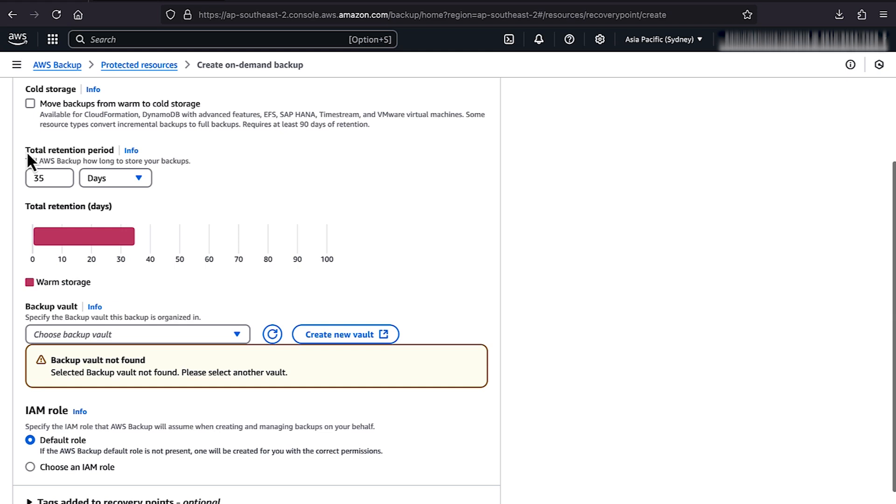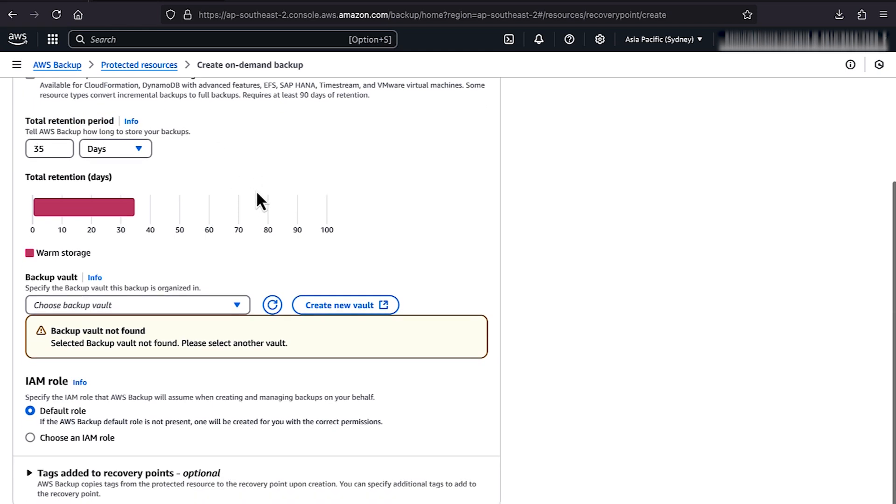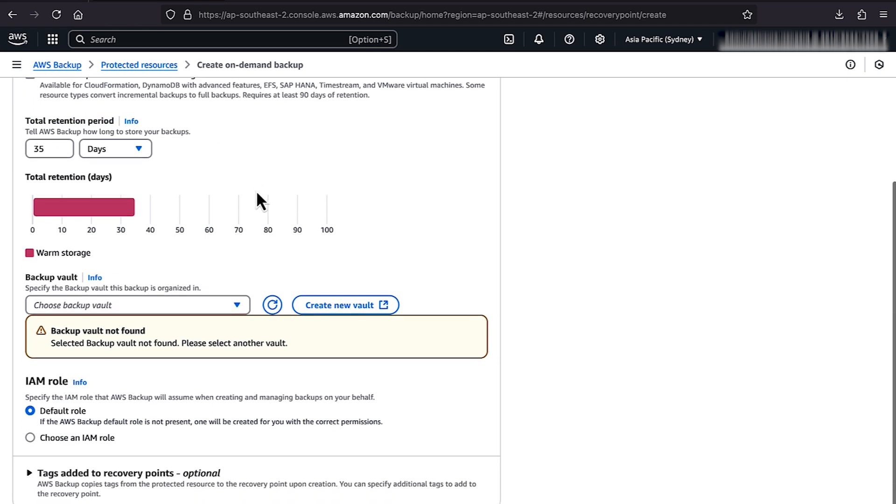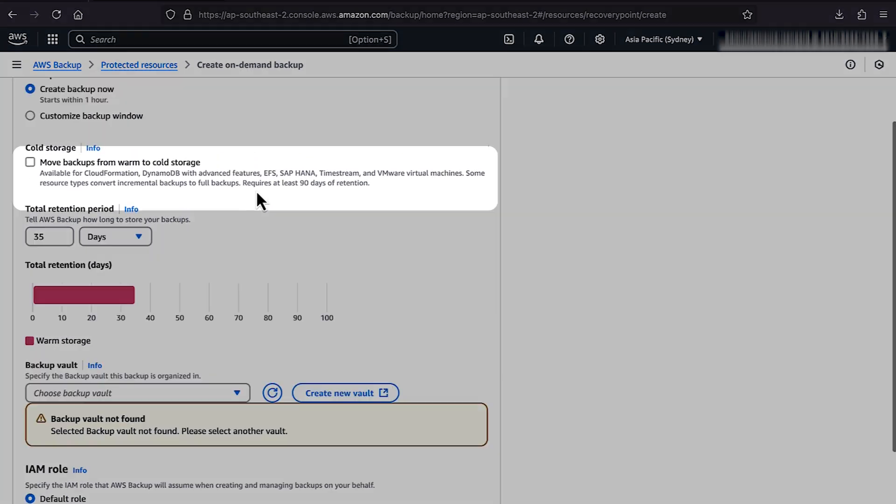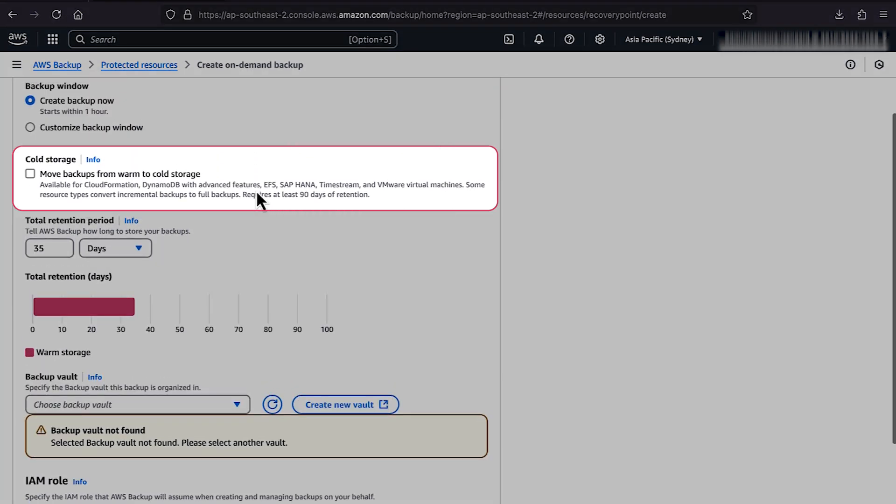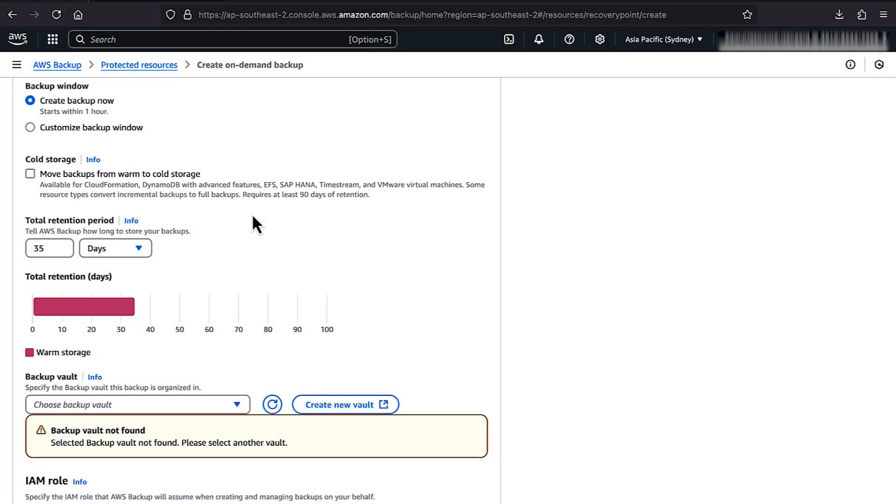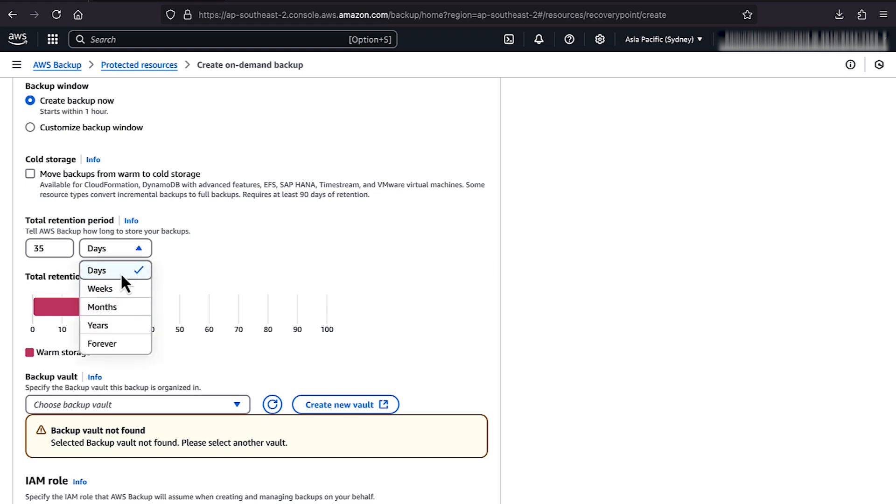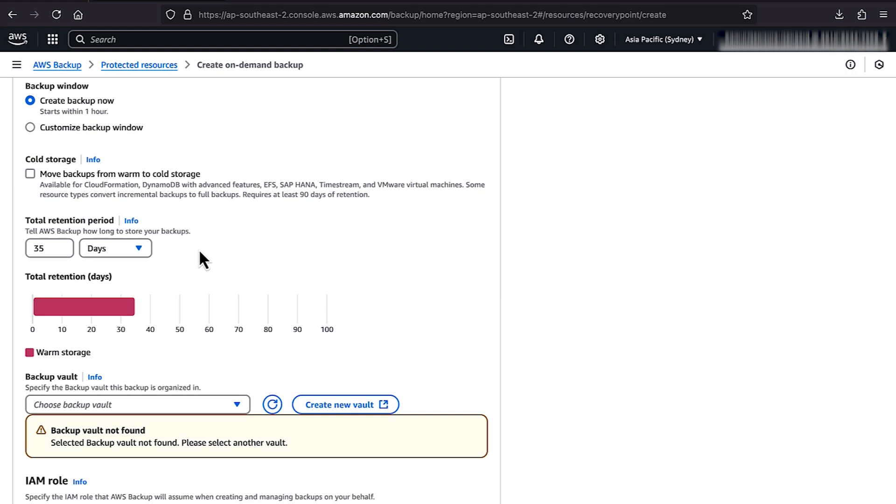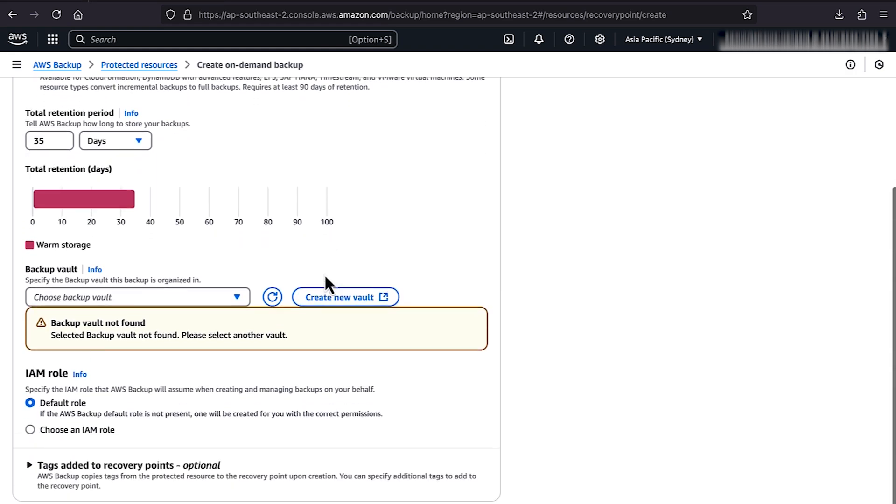Next, enter a Total Retention Period value. You can also enter a Transition to Cold Storage value. For Total Retention Period, select Days, and then enter the number of days that you want to retain the backup.